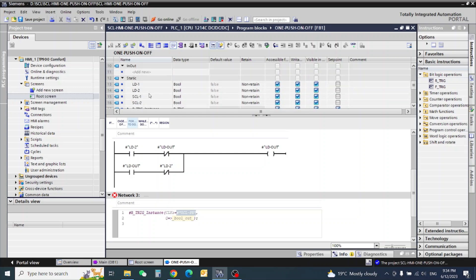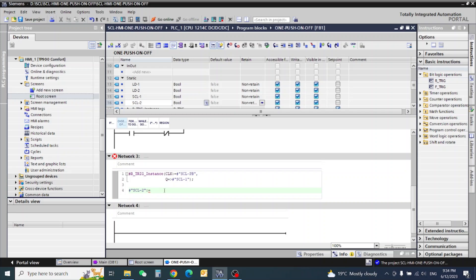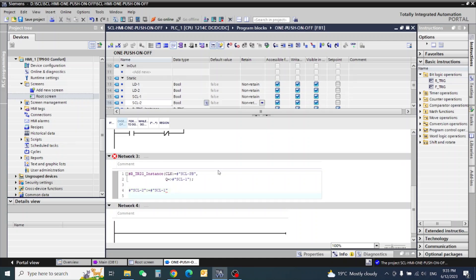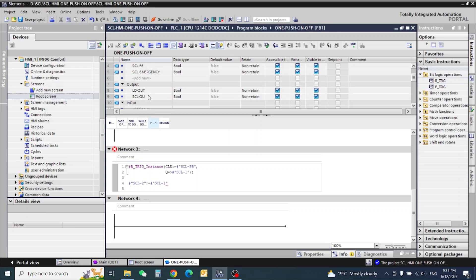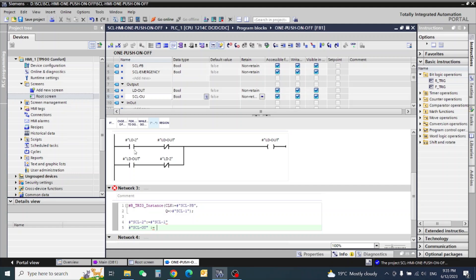Here I need SCL1 for the positive edge. Now our positive triggering is complete. The logic is: if the positive edge is ON, SCL1 is set, so SCL2 will be ON — simple. Now we will write our output. Output is equal to... let's look at the ladder logic: LD2 means the normal open contact is SCL normal open.